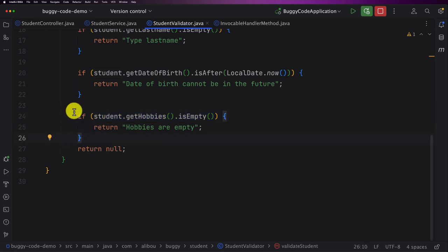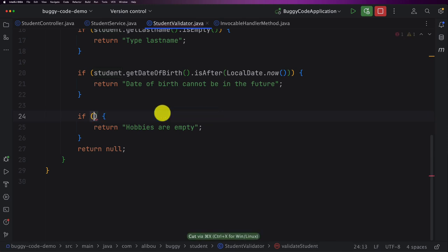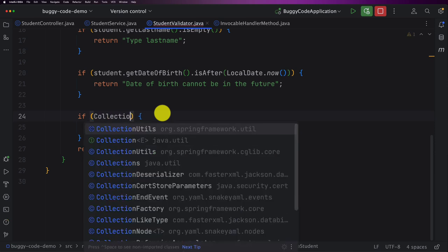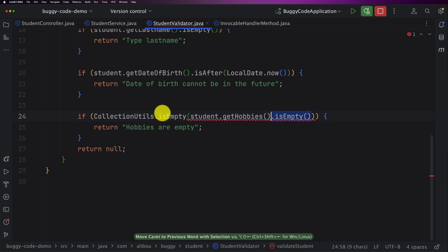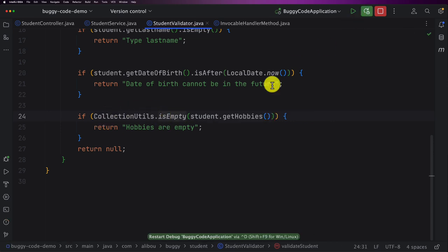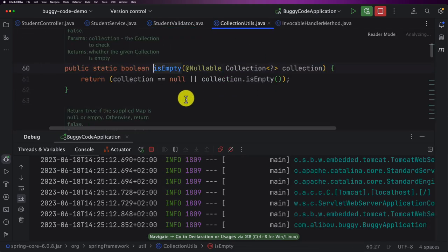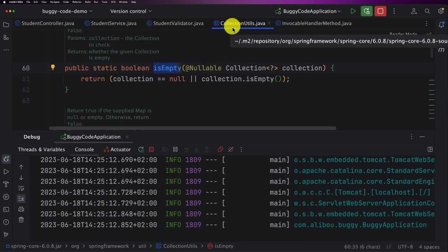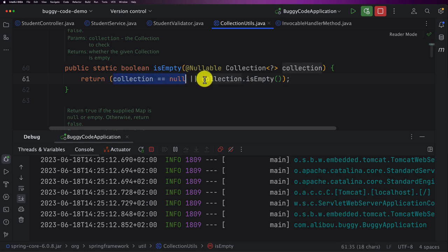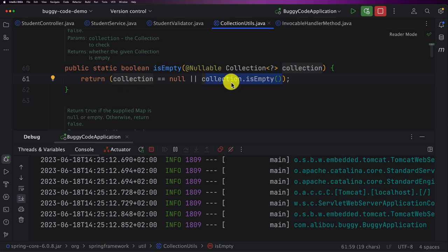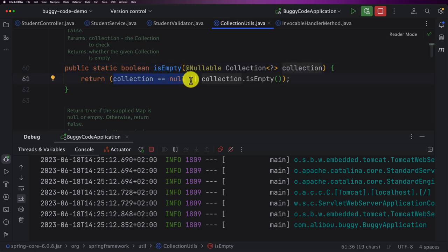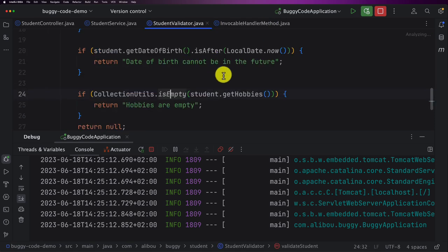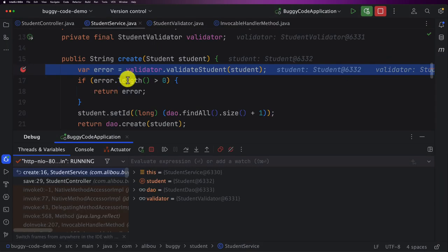Now I can resume and fix the issue. The fix is to perform a null check — using CollectionUtils.isEmpty() and passing the list. This isEmpty() method from CollectionUtils returns true if the collection is null or empty, so we eliminate the NullPointerException. Let me restart the application, go back to Postman, and send the request again. Now let's evaluate the validator using Evaluate Expression: validator.validateStudent(student) returns one result: 'hobbies are empty.'